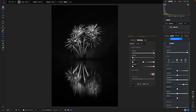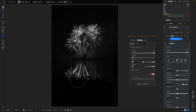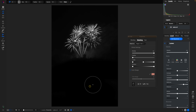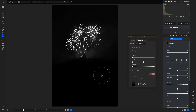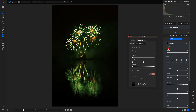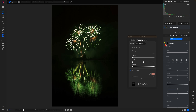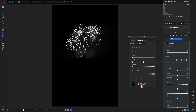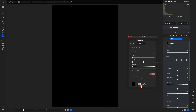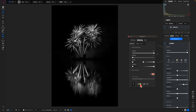Use the right bracket key to increase the brush size and left bracket to decrease it, then paint away the mask from that bottom section. Viewing the photograph with the local adjustment disabled and enabled, it's now only being applied to the top section.